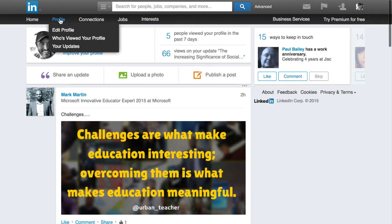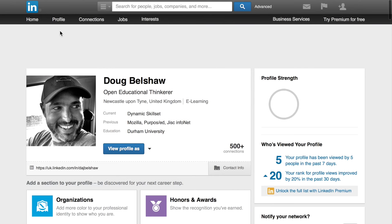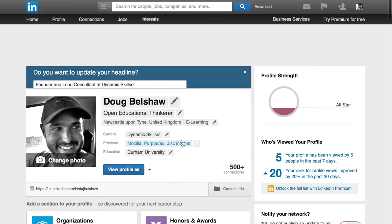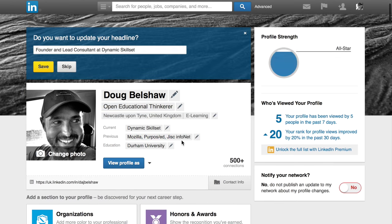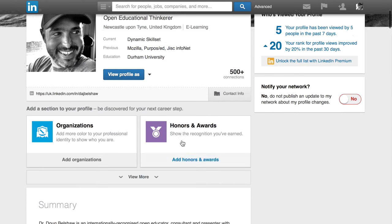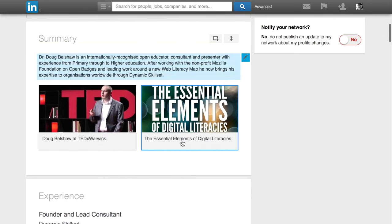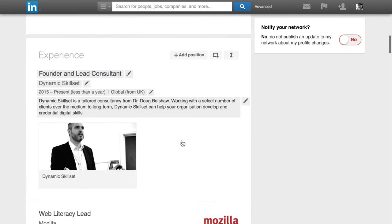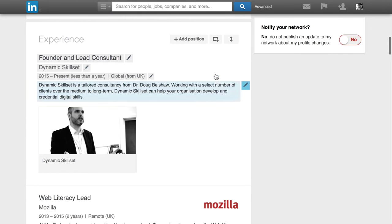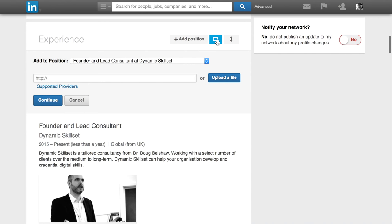If you log into LinkedIn and go to edit profile, once you're on there, you've got the option of scrolling down and going to the bit that you might want to add your open badges to, usually the most recent experience, although it doesn't have to be, then going to adding a little link.